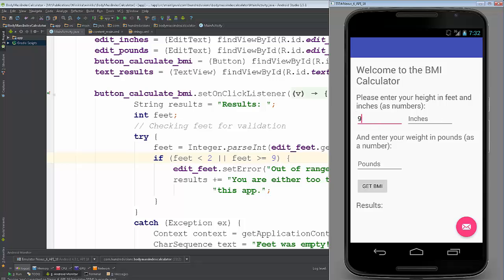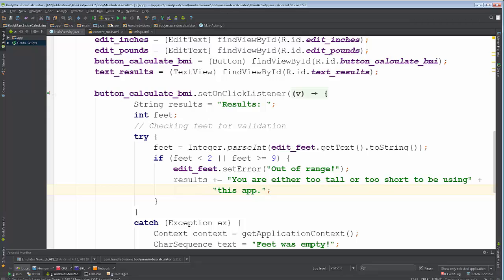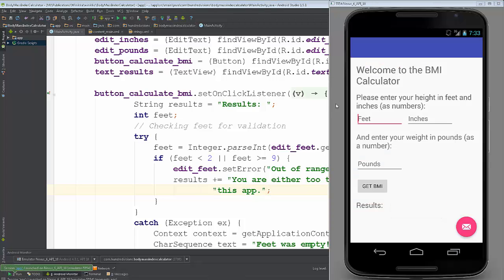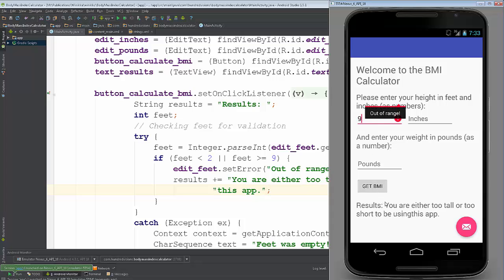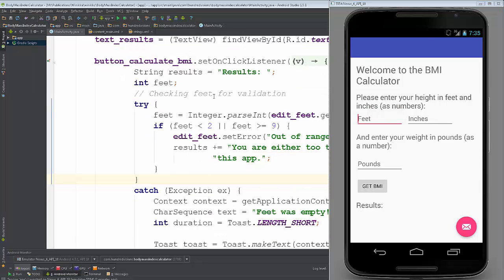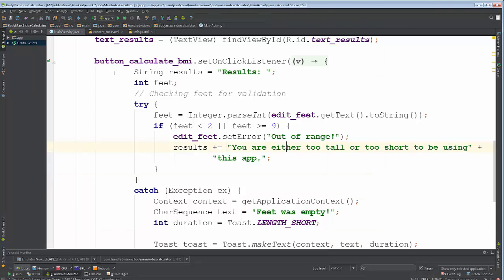Anyway, you get the idea — this should be working. Let's test one last time: we enter 9, click get BMI, and we get 'out of range — you're either too tall or too short to be using this app.' We could also use a toast for that message. In the next video we'll round this out and do a bit more form validation — there are a few more gotchas to cover. Stay tuned and thanks for watching!